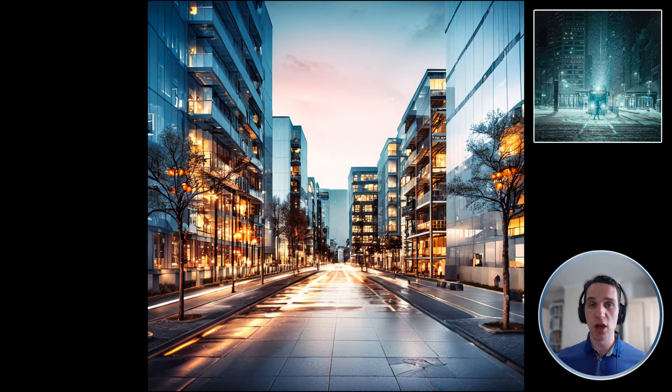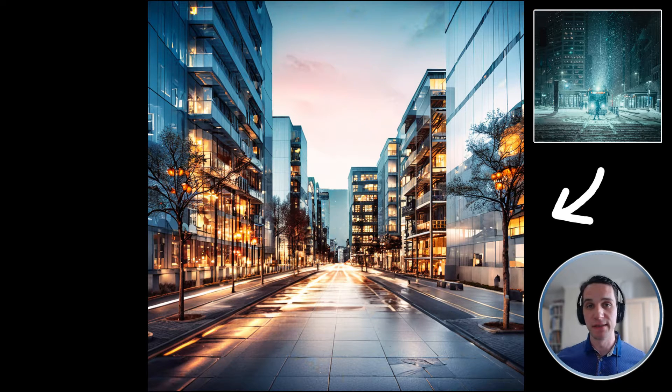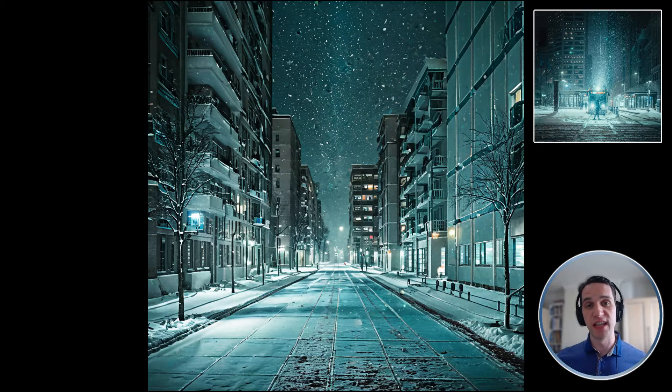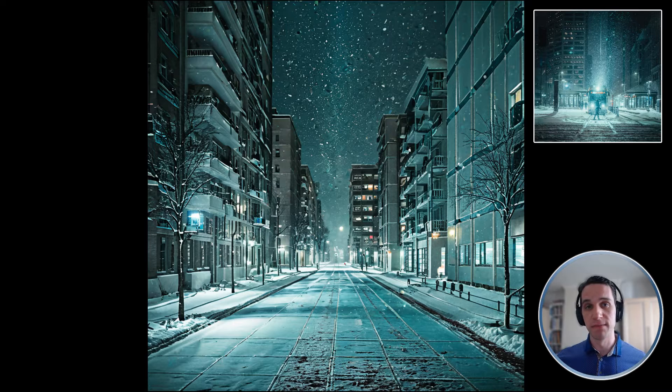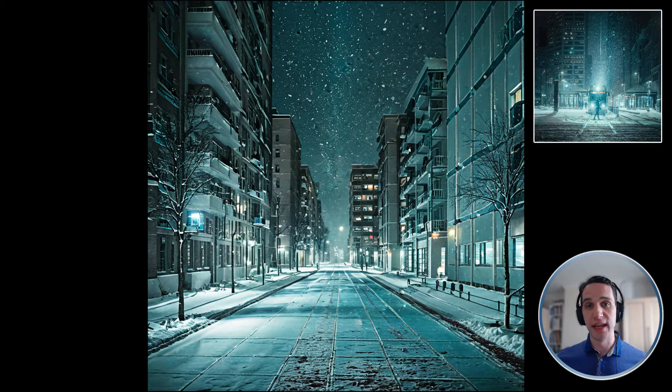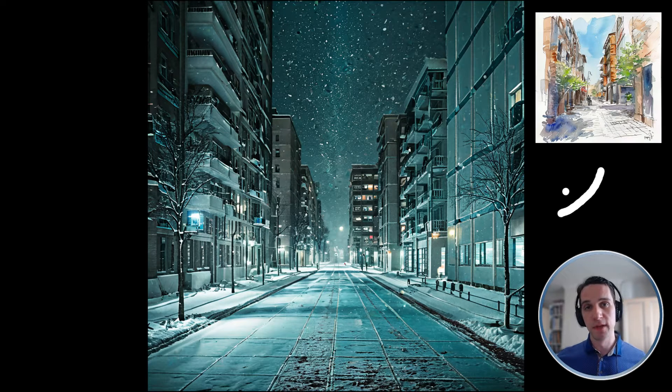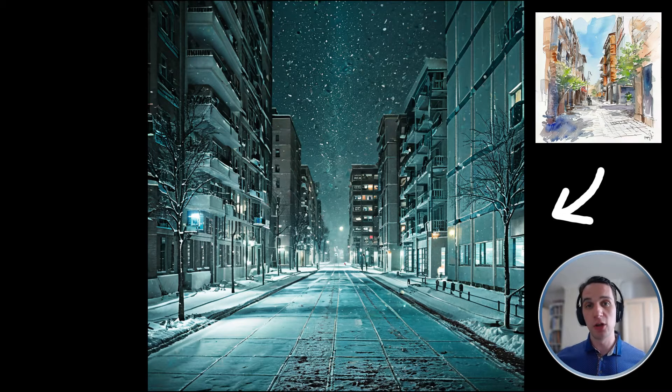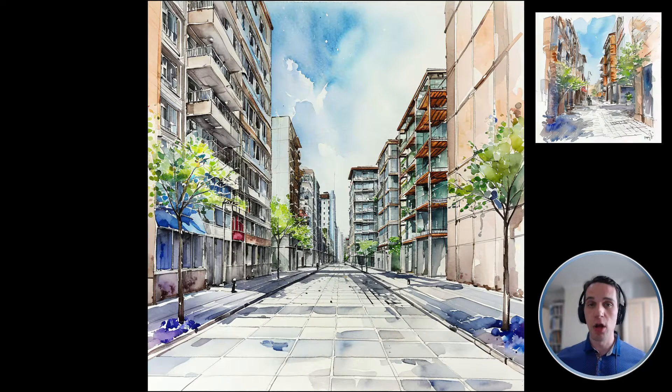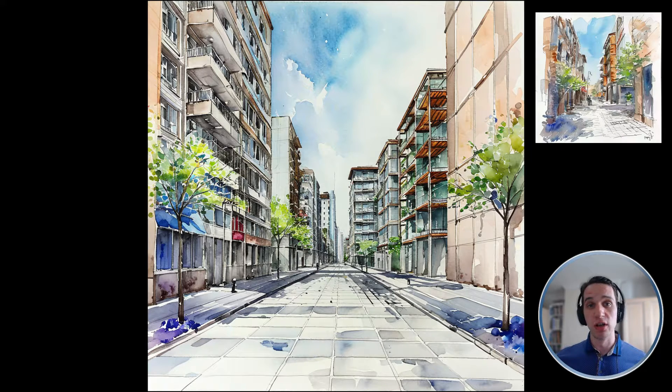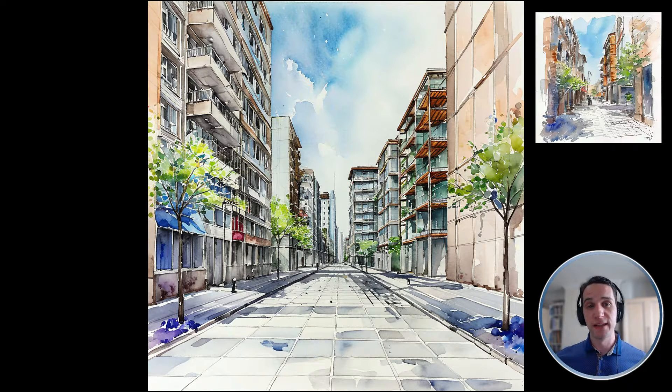This is done through the use of IP adapters, which are essentially add-ons for using images as prompts. You can use it to copy the style, composition, or face from a reference image.